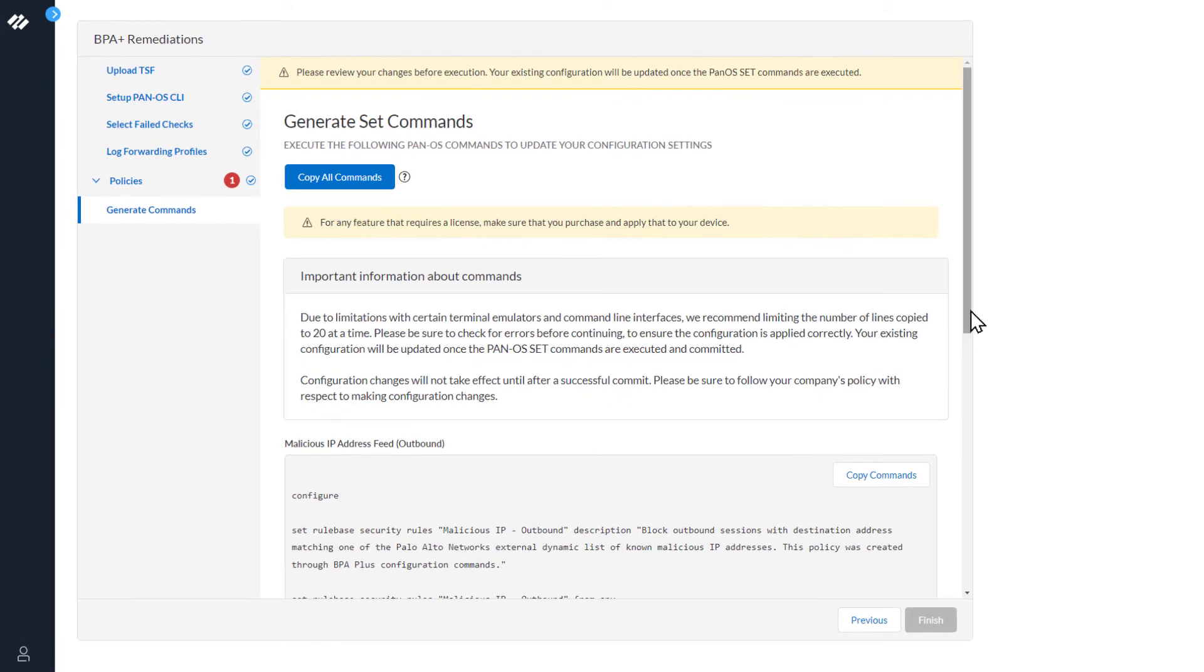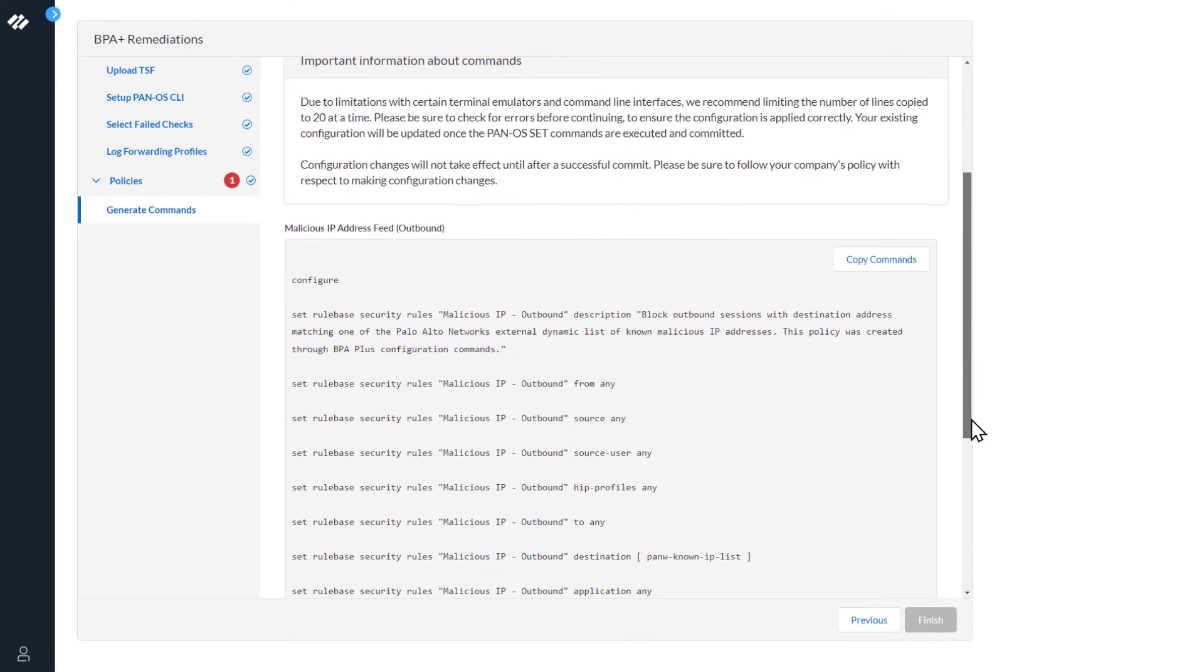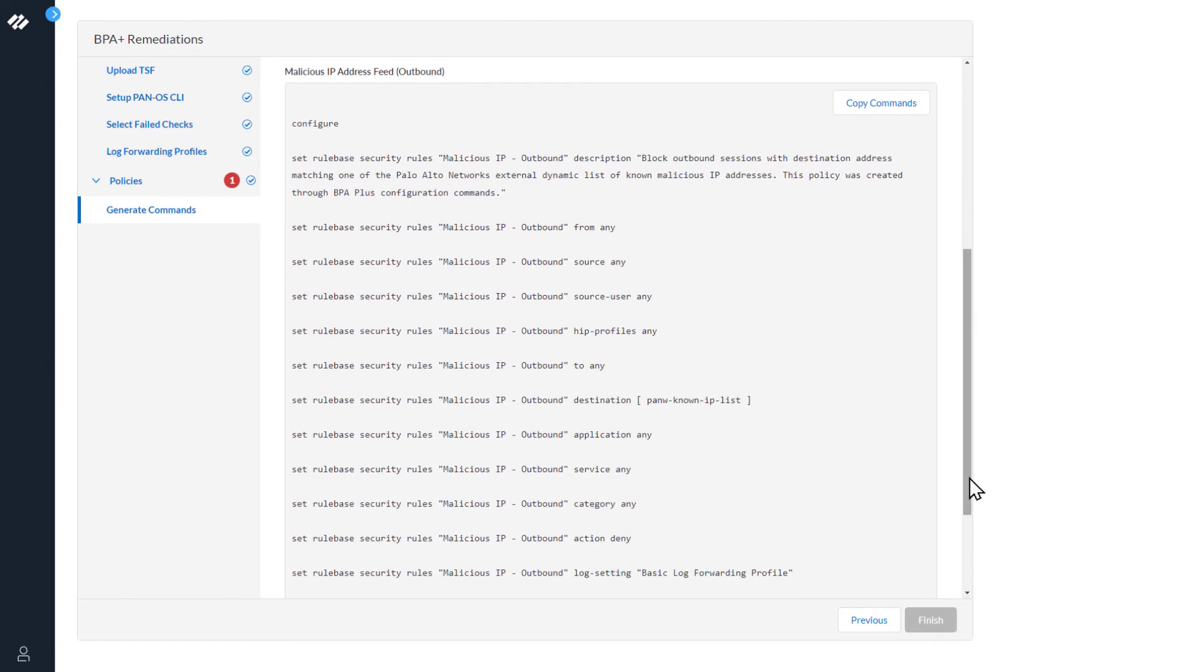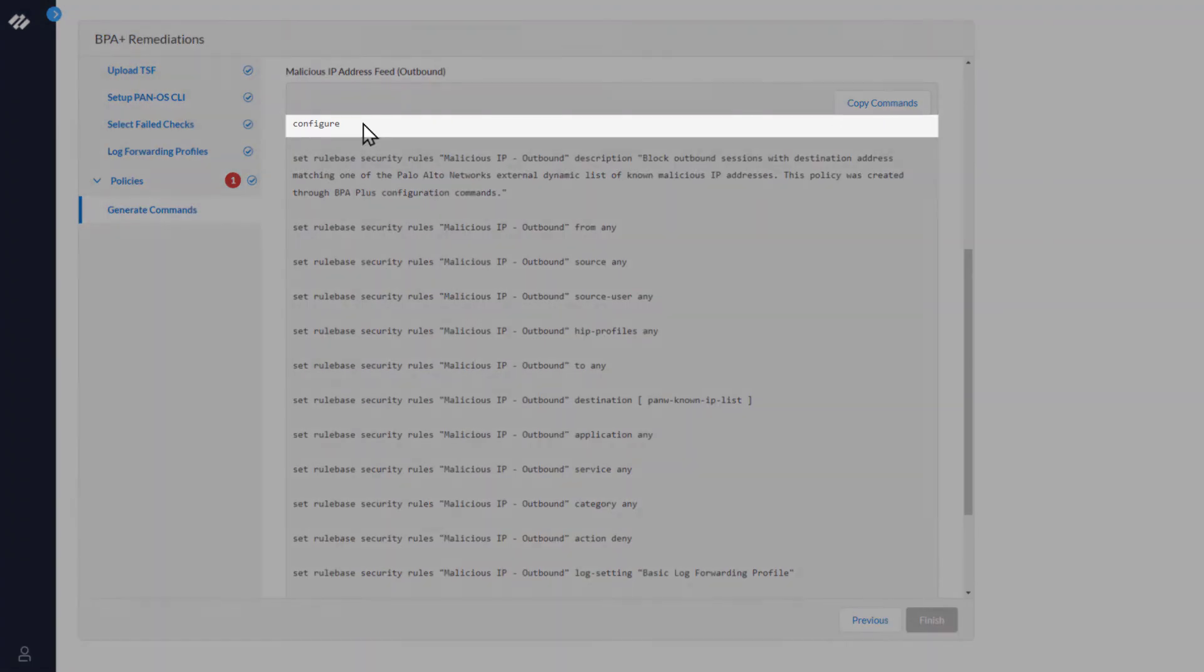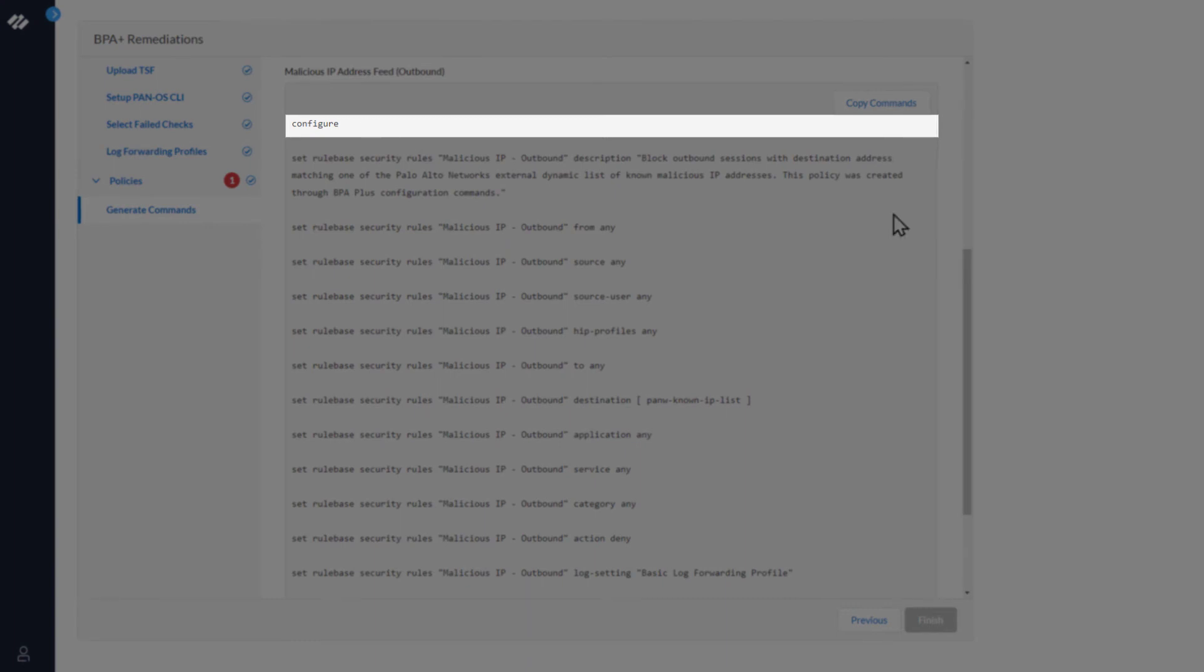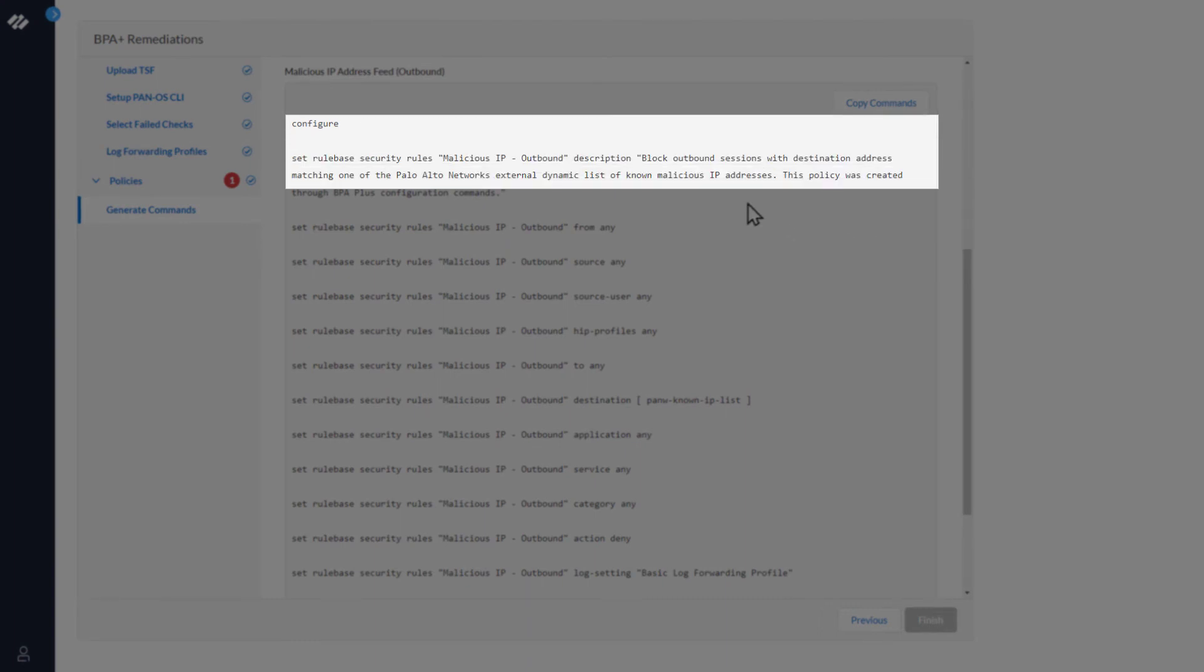Next we'll look at the commands. The first command is Configure, which puts the firewall into configuration mode. The second command creates a security rule with the name malicious IP-outbound and adds a description.